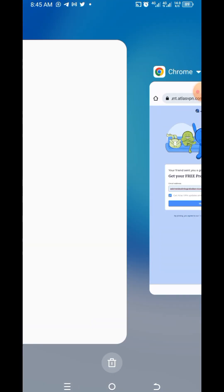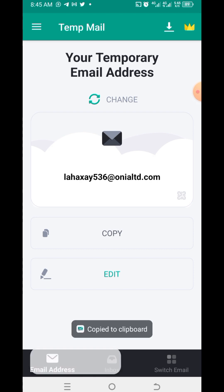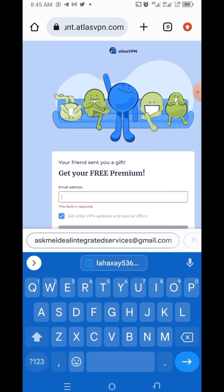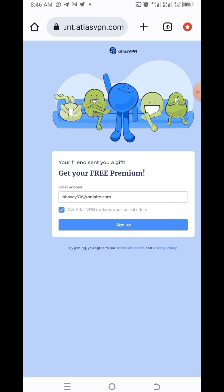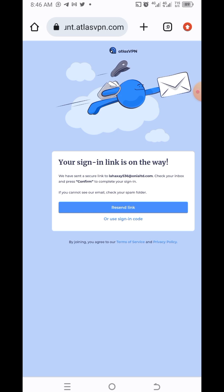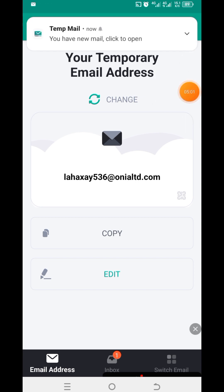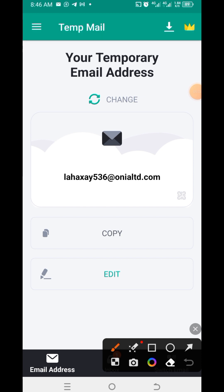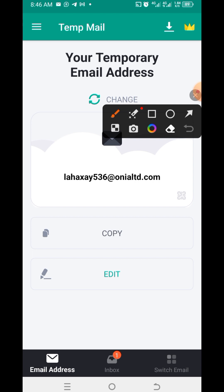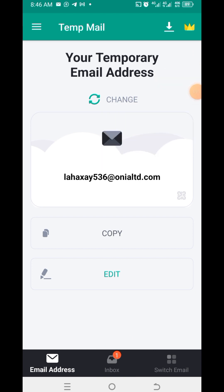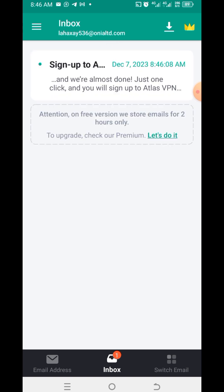Now we have copied the correct email address. Let's go back and enter it. Once we have pasted the email address, click on sign up. They say they have sent a secure link — so go back to the temp mail to get the email that has been sent. Click on the inbox to check the email that was sent to you.